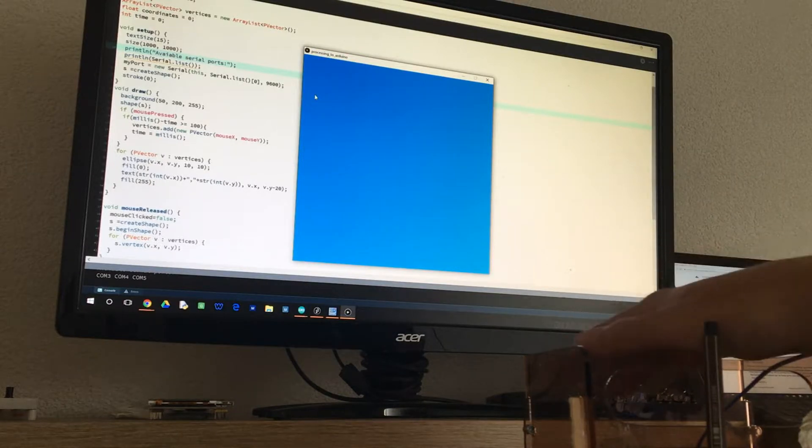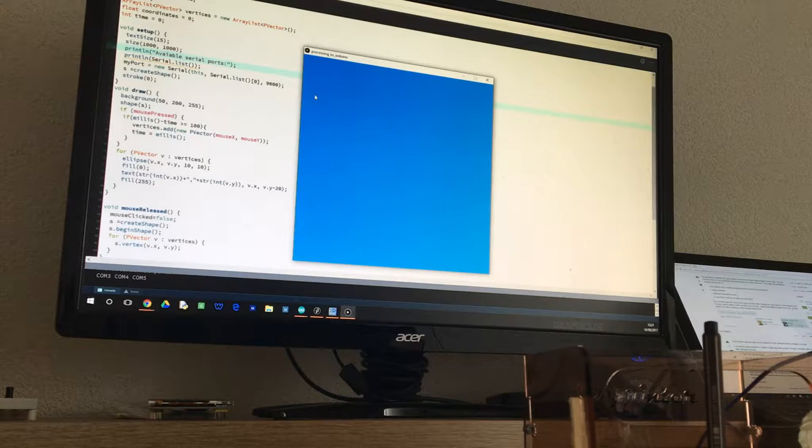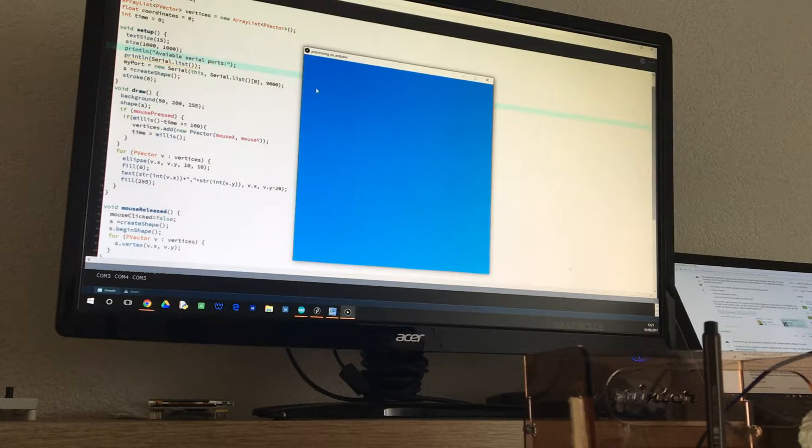Okay, so to show the capabilities of the plotter, I'm going to draw the word '3d'.